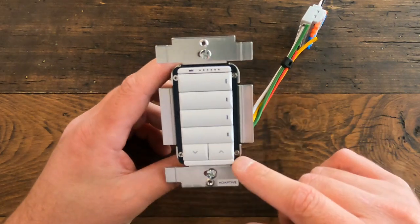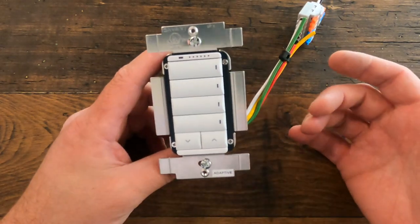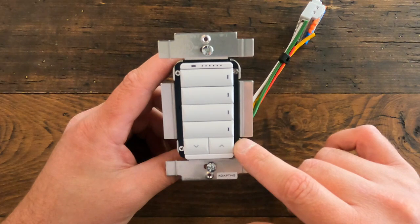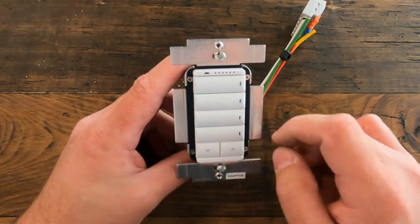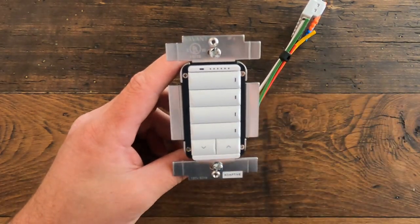Mostly the difference is cosmetic. They come in a couple different form factors. This one here is a configurable keypad. They also have a dial for volume control and standard paddle switches.